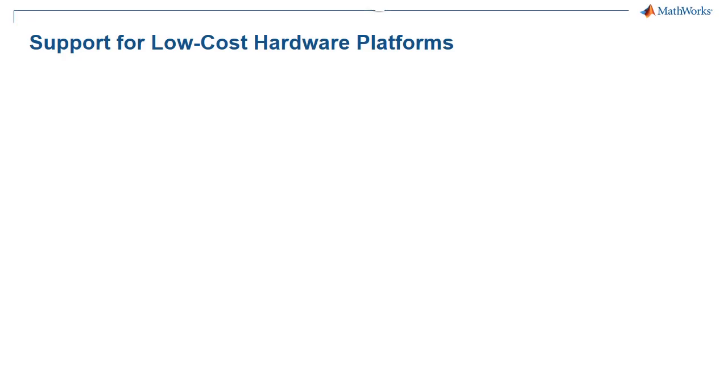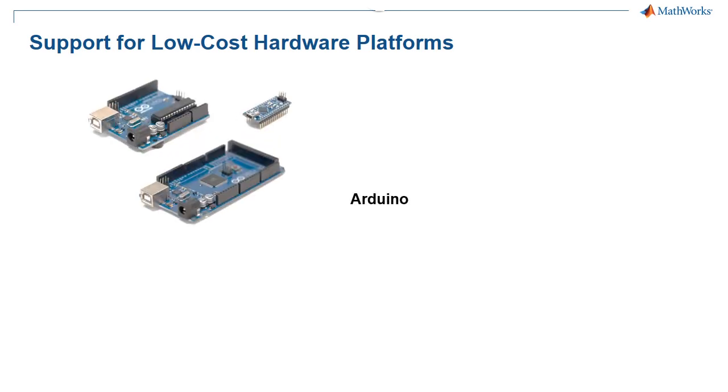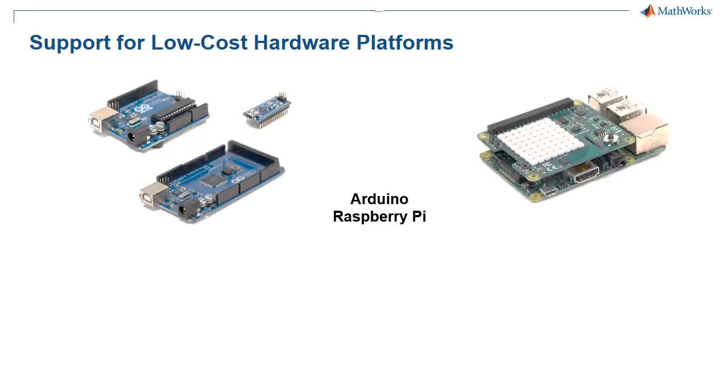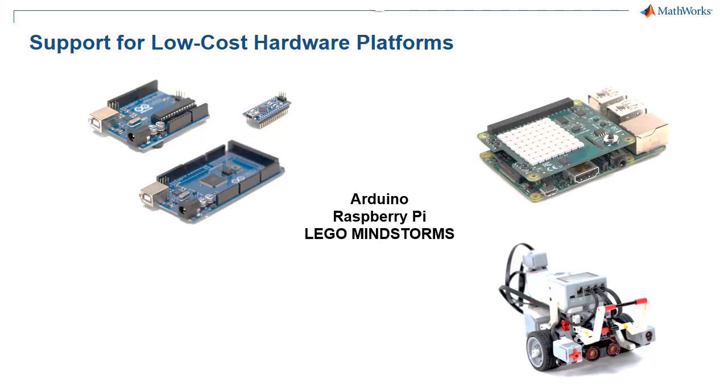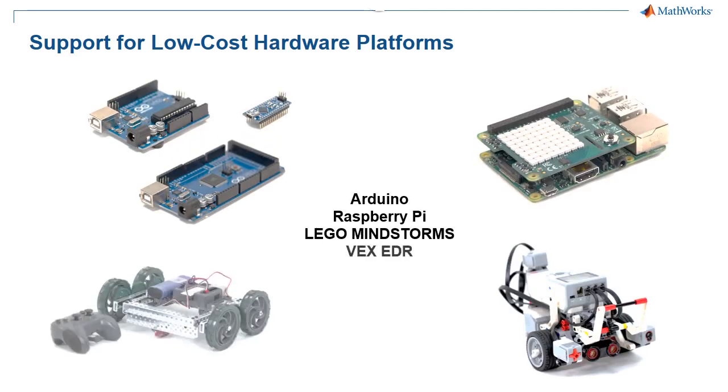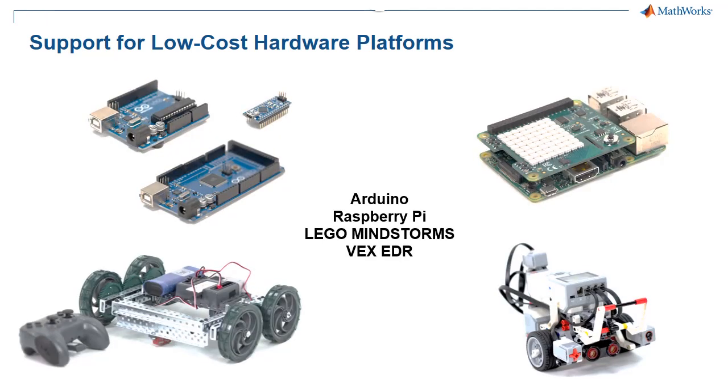Add-on Explorer allows you to find, install, and run add-ons that include support packages for low-cost hardware like Arduino, Raspberry Pi, Lego Mindstorms, and VEX EDR.